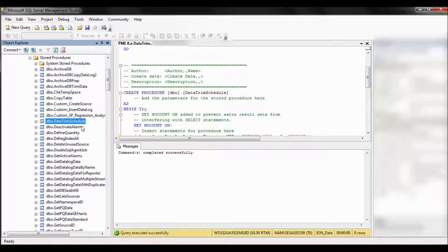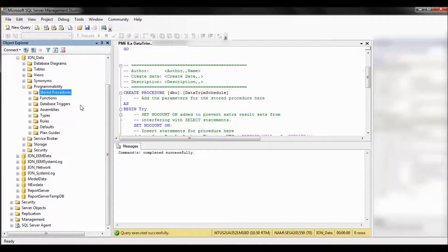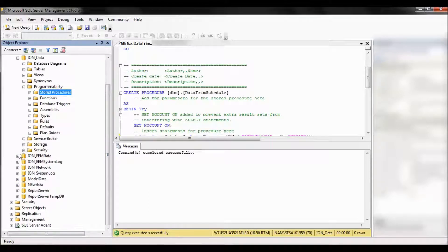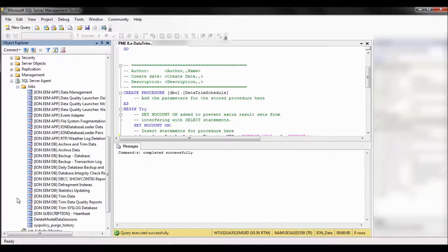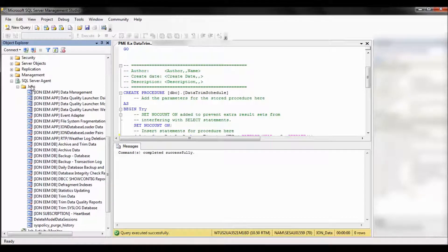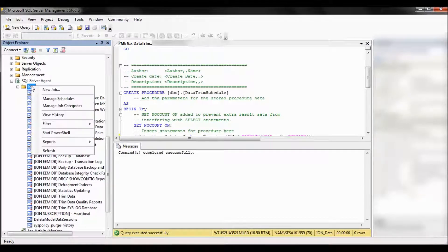Now we need to tell that stored procedure when to run so that we have a recurring task that deletes our old data. So go to sql server agent, jobs, you'll see several sql jobs here. Right click on jobs and select new job.